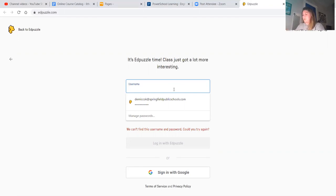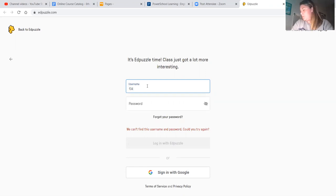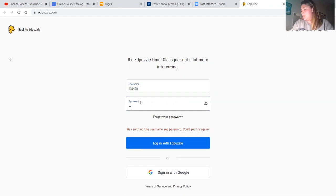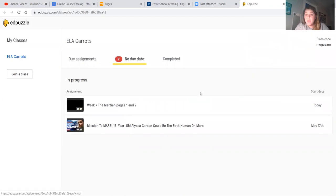The username is your student ID — for example, one three four one five zero — then your password is 'sp' and your birthday, for example 'oh three two one nine six.' When you get logged in, you are going to see that you have two assignments.